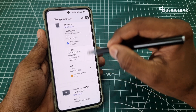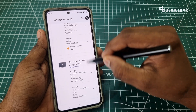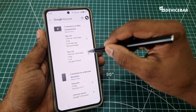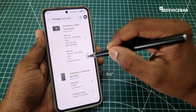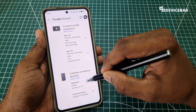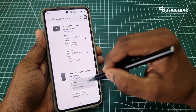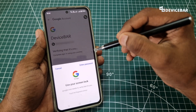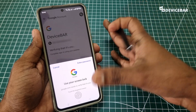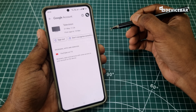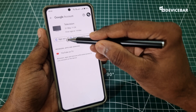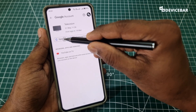This will list out all the devices using our Google account. Here we can see the icon for mobile, laptop, etc. We just have to select the one we want to remove. We may have to do the verification again, and then we will get the sign out option.